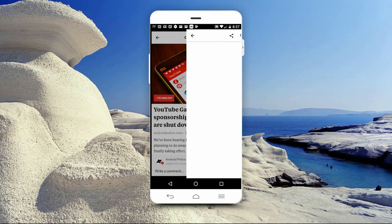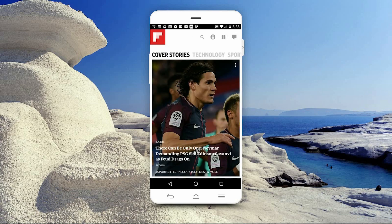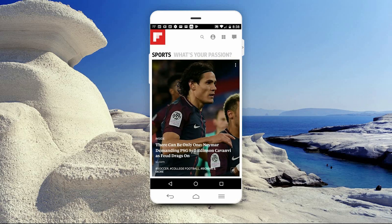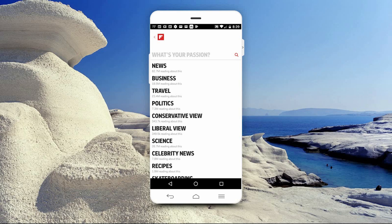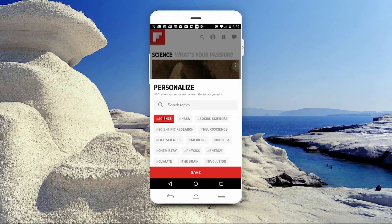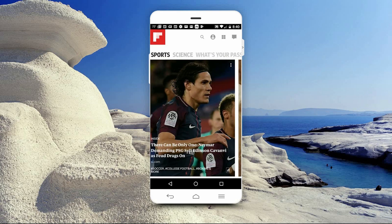Just tap on the article if you want to read more. Back on the home page, in the heading at the top, you'll have Cover Stories, which is the main page. You can also add headings with your interests. Currently I only have Technology and Sports. To add more interests, go to the 'What's Your Passion' heading. Select an interest — I'll select Science. Here you can add more subcategories. I'll add NASA, Social Sciences, and Physics. When done, hit Save. And as you can see, Science has been added to my headings.